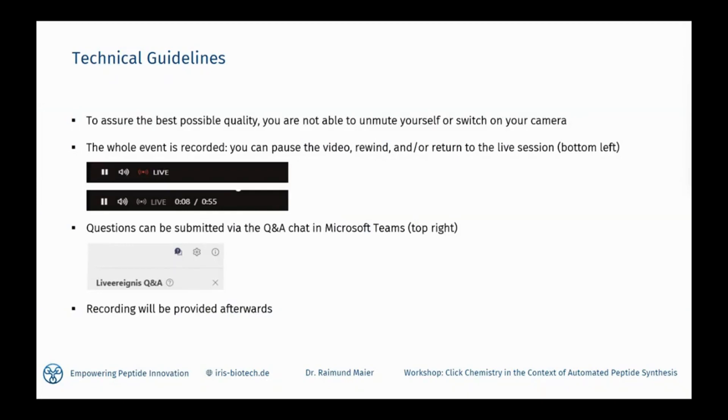If you wish to announce your participation on social media, please feel free to use the hashtag irisworkshopsseries, which is also displayed right now in the Microsoft Teams set. All participants are automatically muted and your video camera is switched off. This live event is recorded. If you enter late or miss anything, please check on the bottom left side of your Teams screen if you are watching the recording or if you are live, which is shown by the red broadcasting symbol.